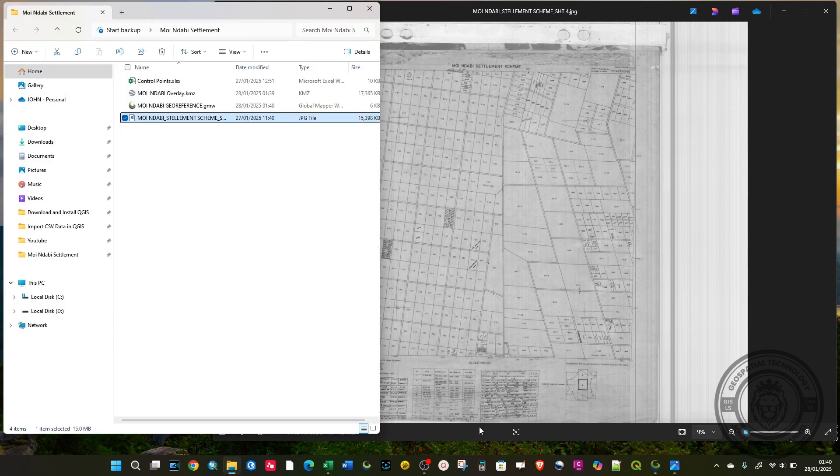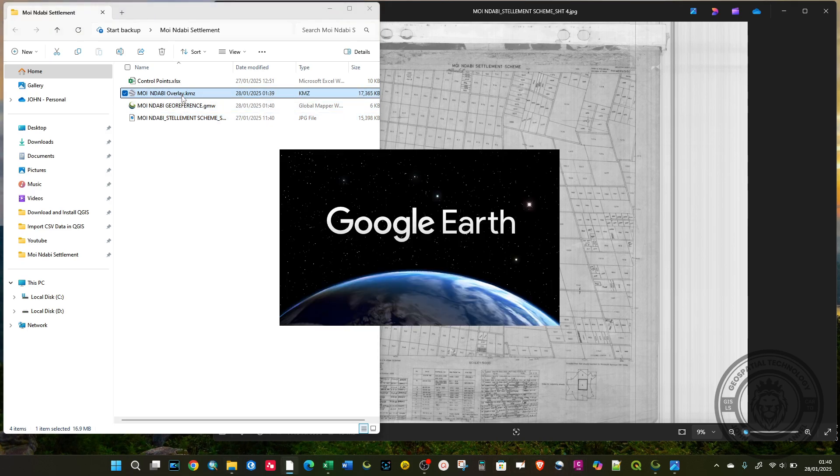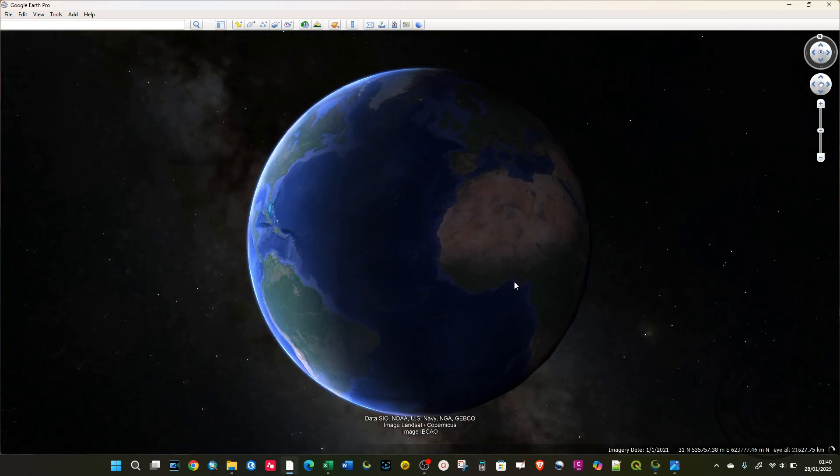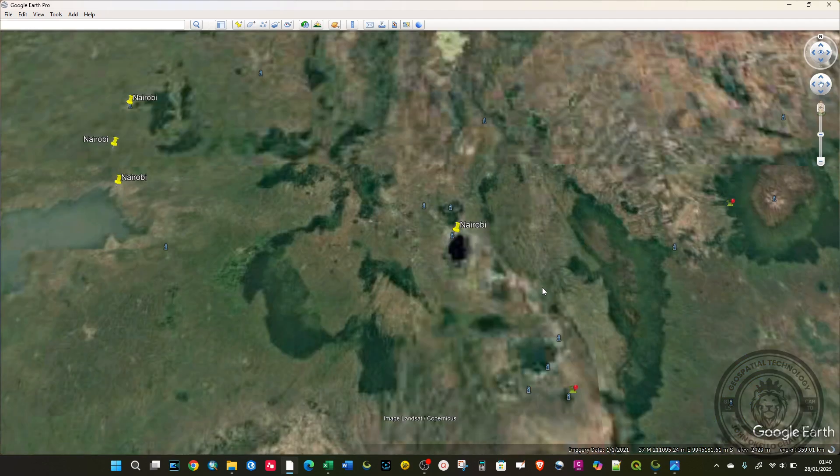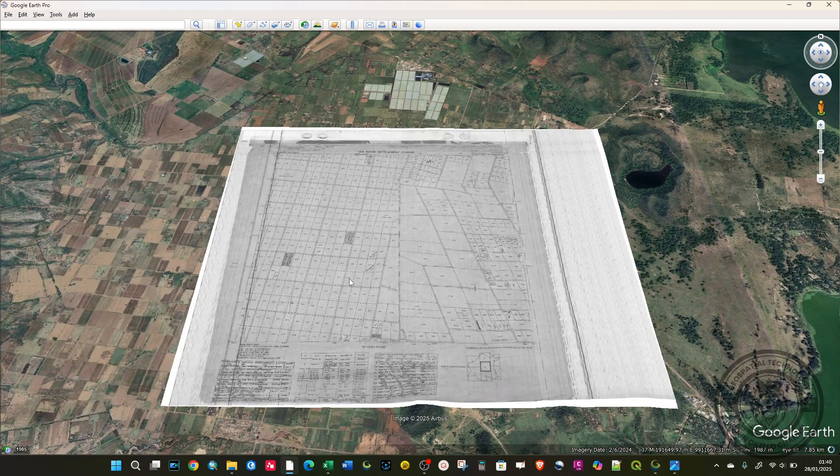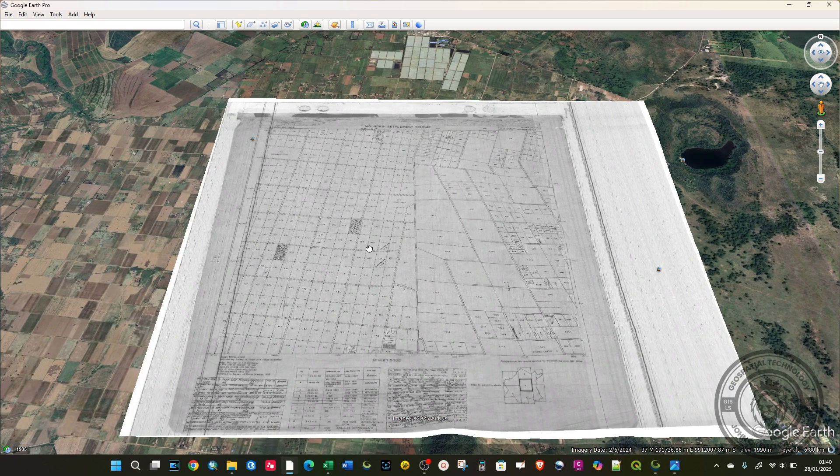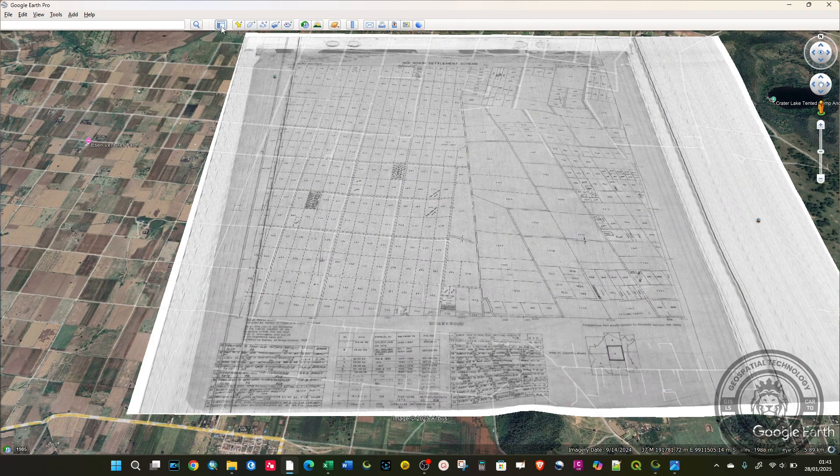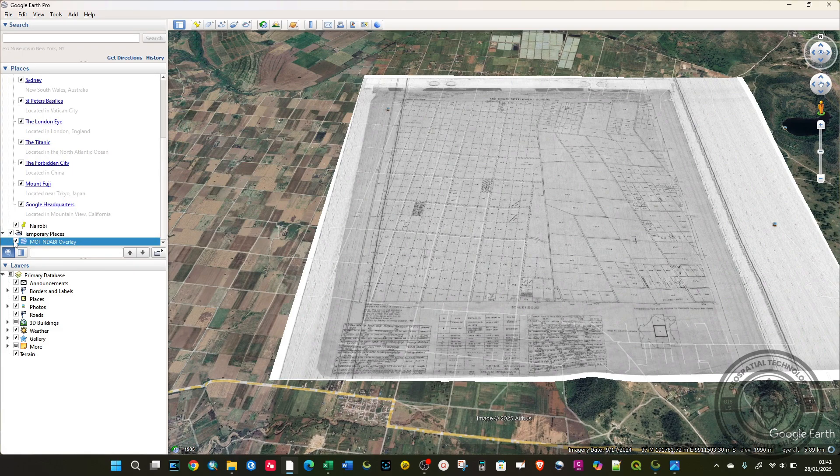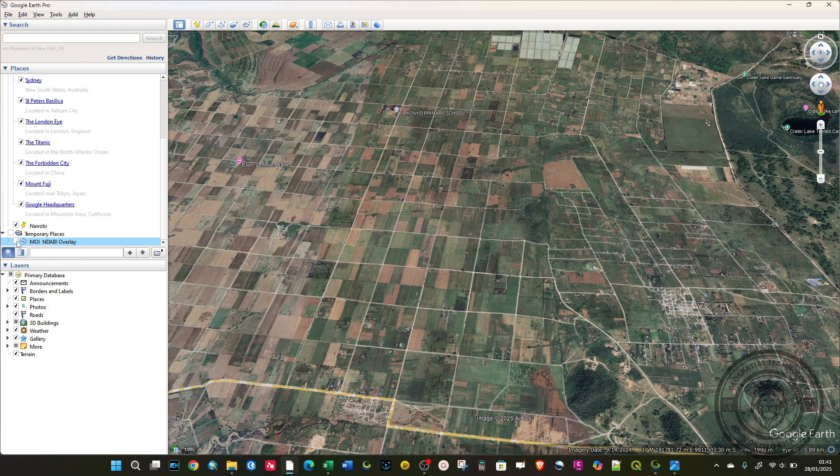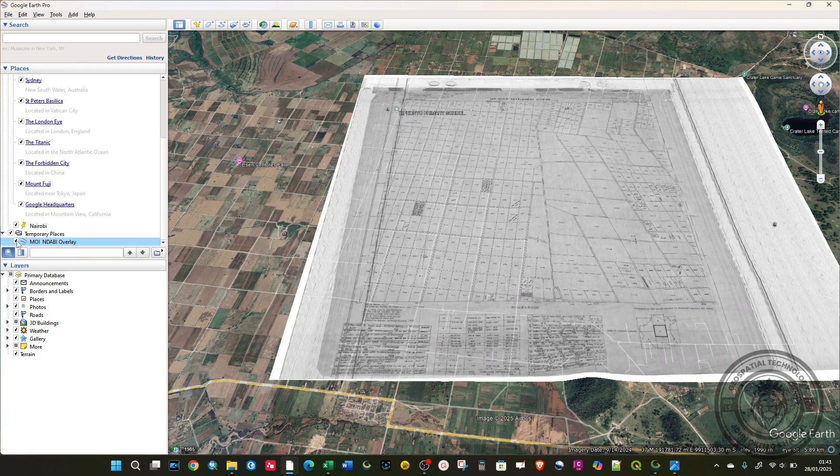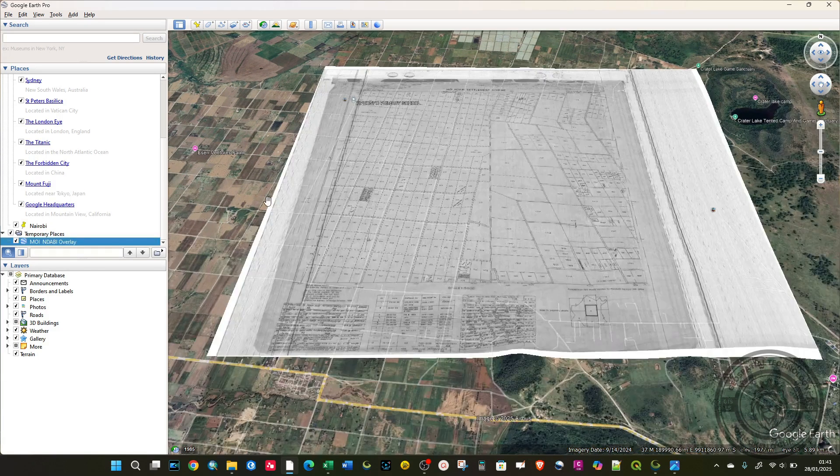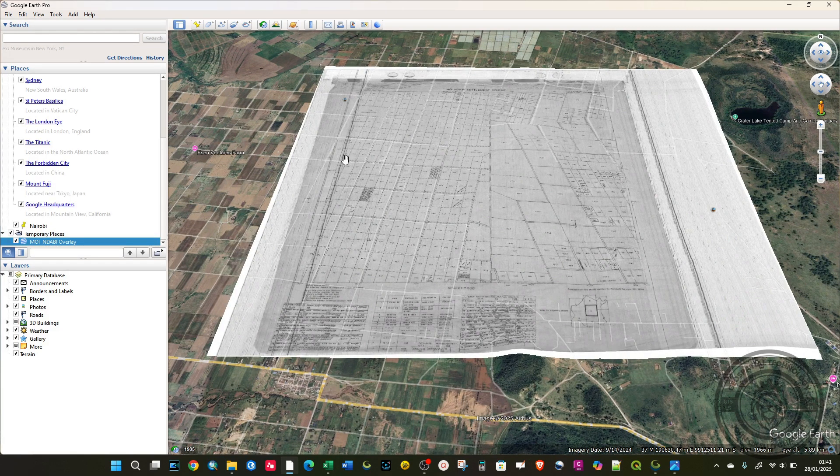If you have Google Earth Pro installed, you can simply double click on the KML file to load it. It will fly to the location where your image is supposed to be. You can see I have that particular raster image in the correct position. I can deactivate this to view the background image. It's as simple as that. I hope these videos are helpful. See you in the next tutorial.